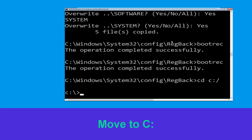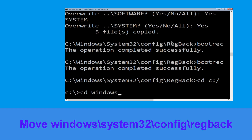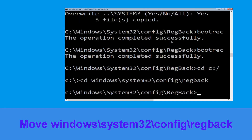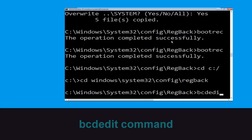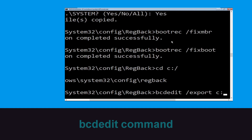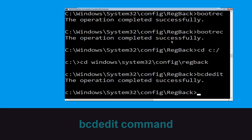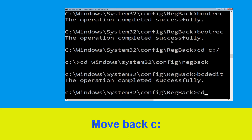Type 'cd C:\' and hit Enter. Now type 'cd windows\system32\config\regback' and hit Enter. Then type 'bcd cd C:\bcd back backup' and hit Enter to execute this command.